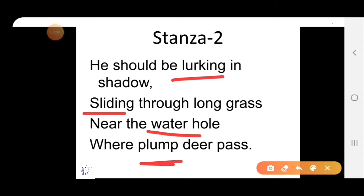In the second stanza, the poet presents a pathetic sight of the tiger and contrasts his life in the zoo with the tiger in the forest. Usually a tiger in the forest moves around in the shadow of dense trees or hides behind long grass, near the waterhole, waiting to attack his prey — that can be a deer. But the tiger in the zoo is captivated and dependent upon the zookeeper for his food. The poet feels the tiger should be free, not deprived of his natural habitat.